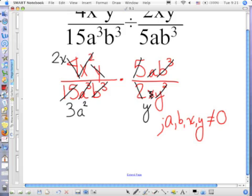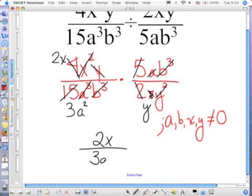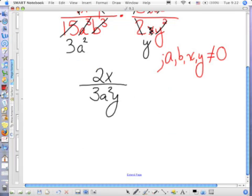So all I have left to do is write what I'm left with: 2x in the numerator, and in the denominator, 3a squared y. So my answer is 2x over 3a squared y.